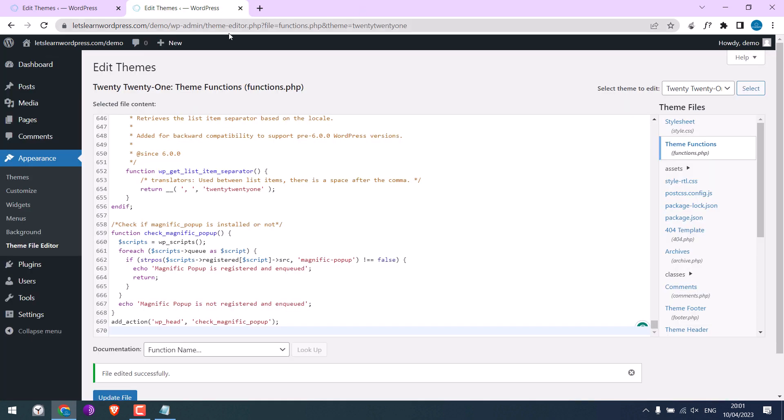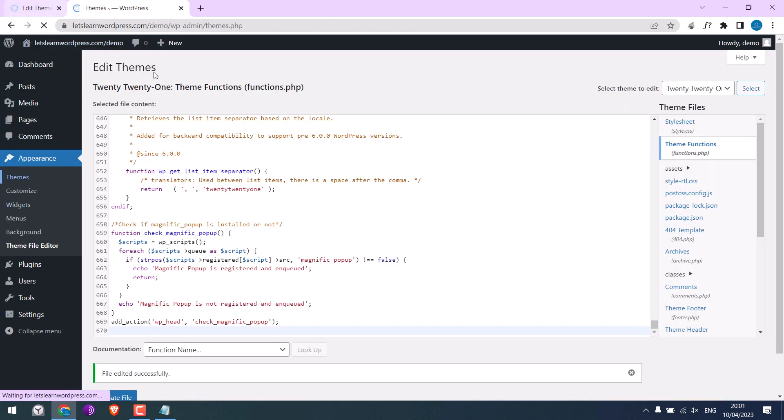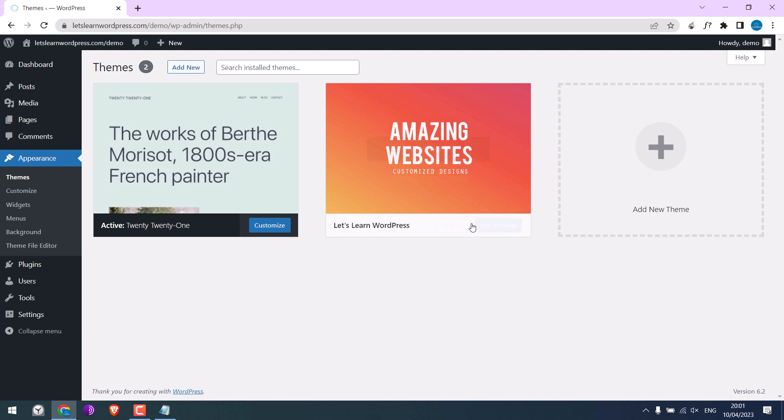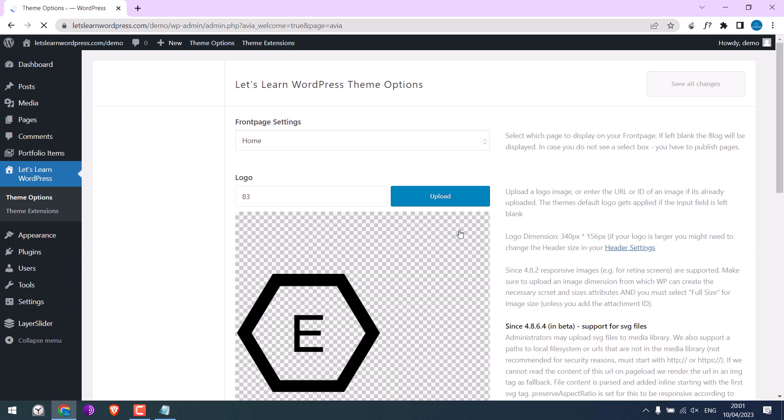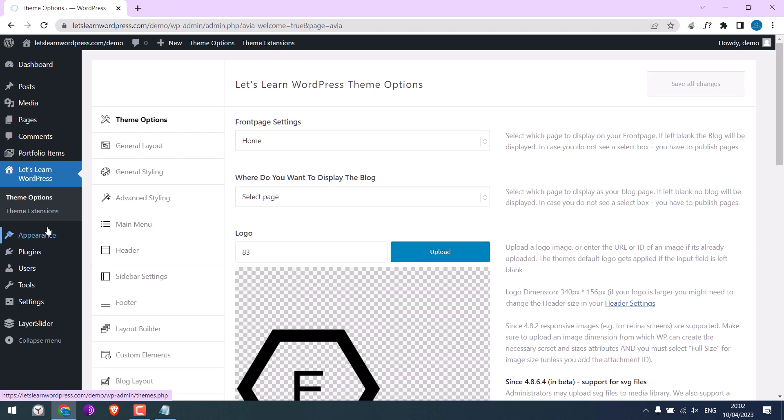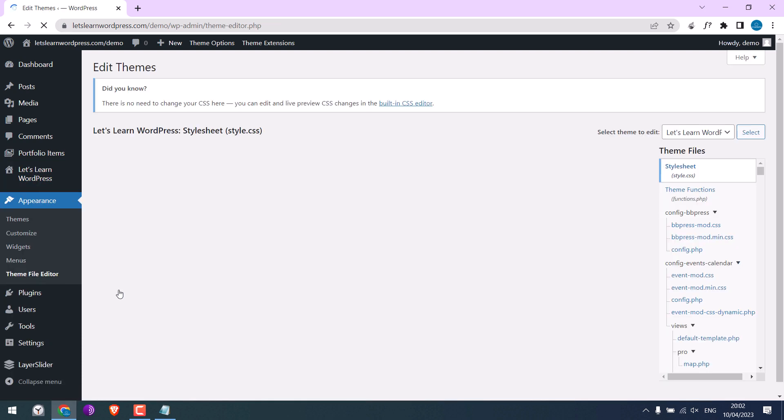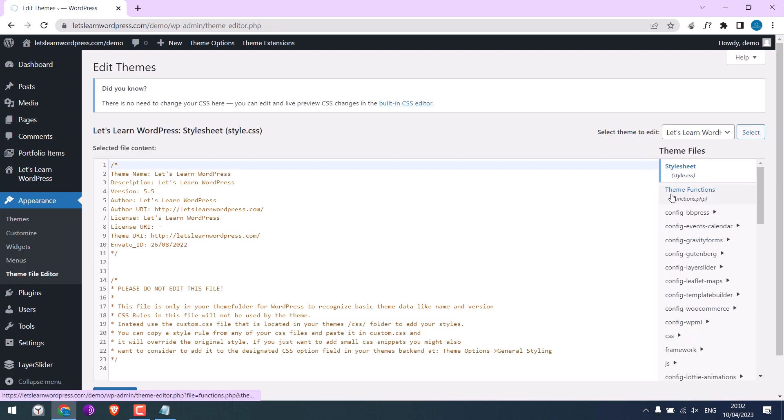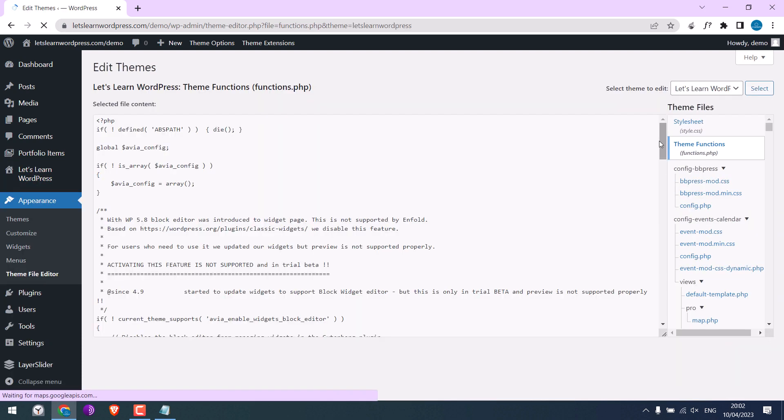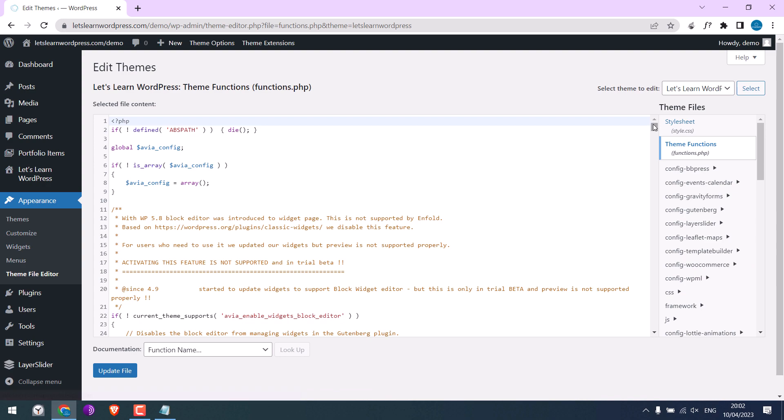Let me close this. I will switch back the theme. Activate theme. Again, go to the theme file editor. Go to Theme Functions. Scroll down.